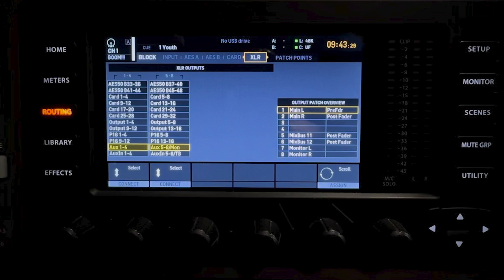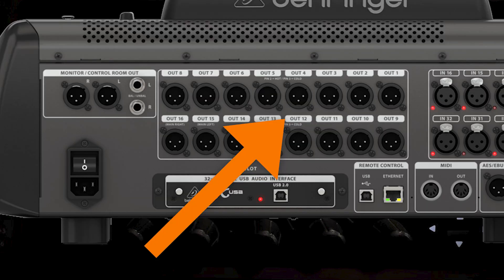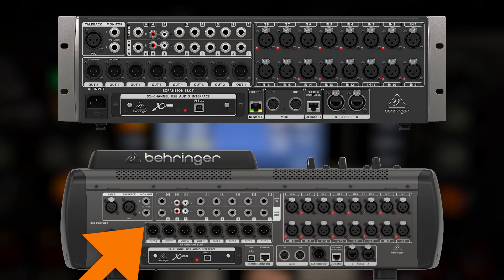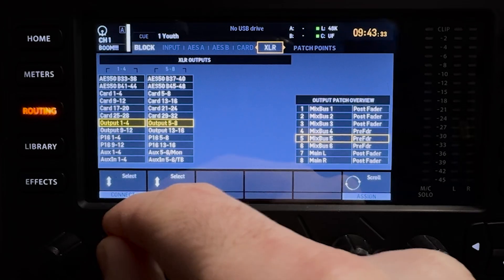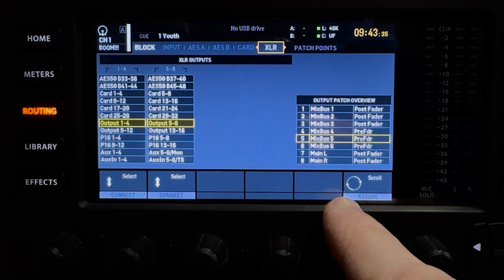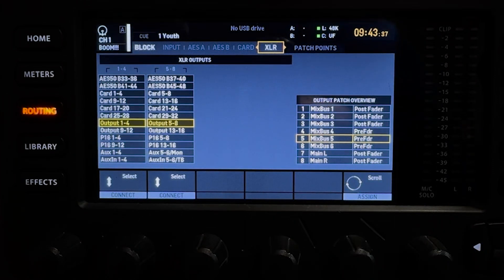I'm in routing and I'm starting on the XLR tab because no matter what X32 mixer you have, it has physical XLR output connectors on the back. The full console has 16 outputs, the compact and rack models have 8. This XLR tab is where you assign sources to those physical output connectors. In this case, I'm going to assign my internal outputs 1 through 4 and 5 through 8 to these 8 output connectors.